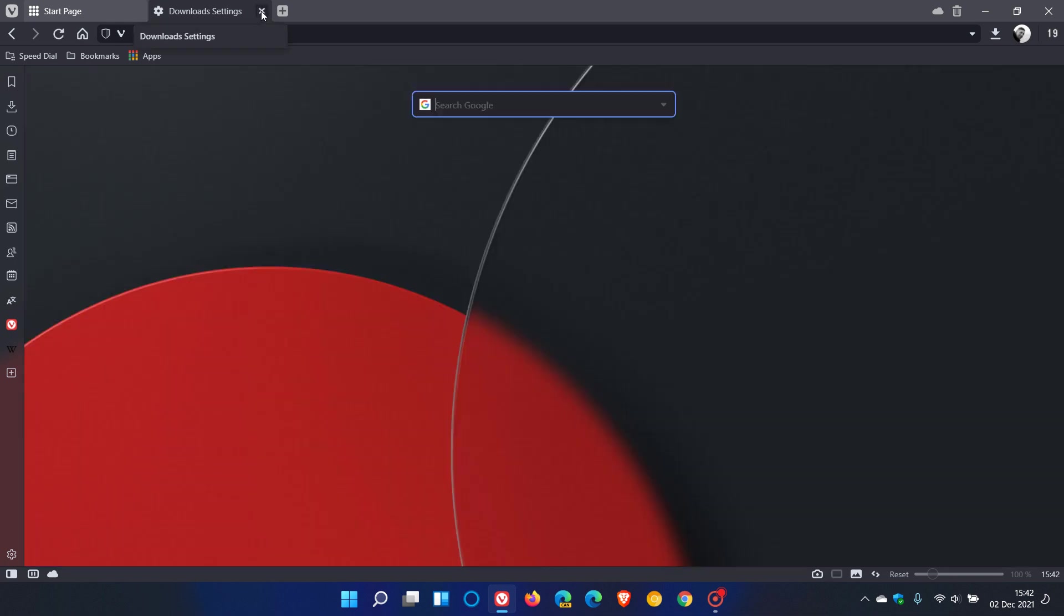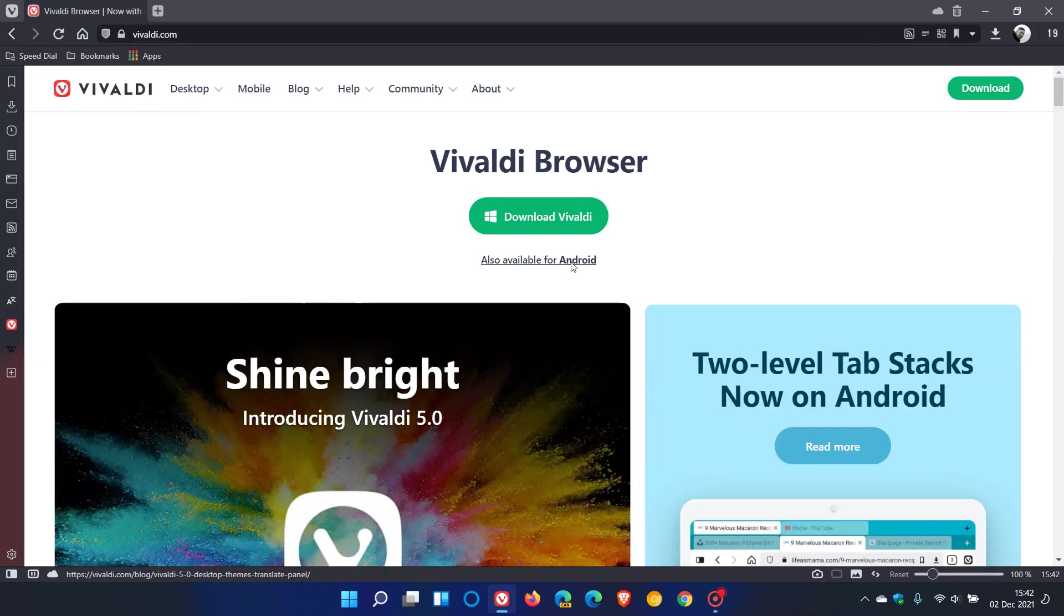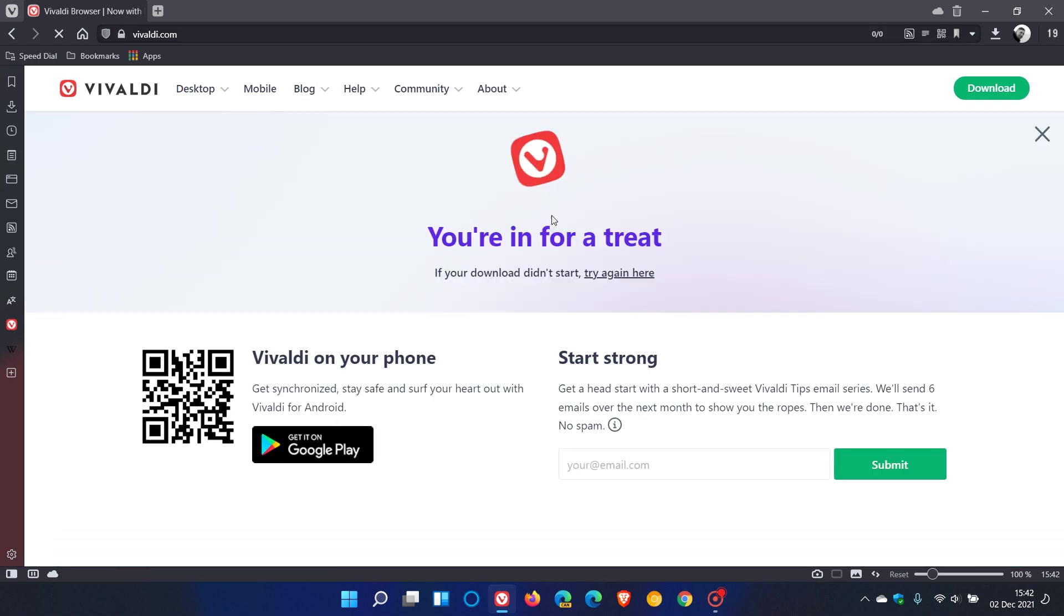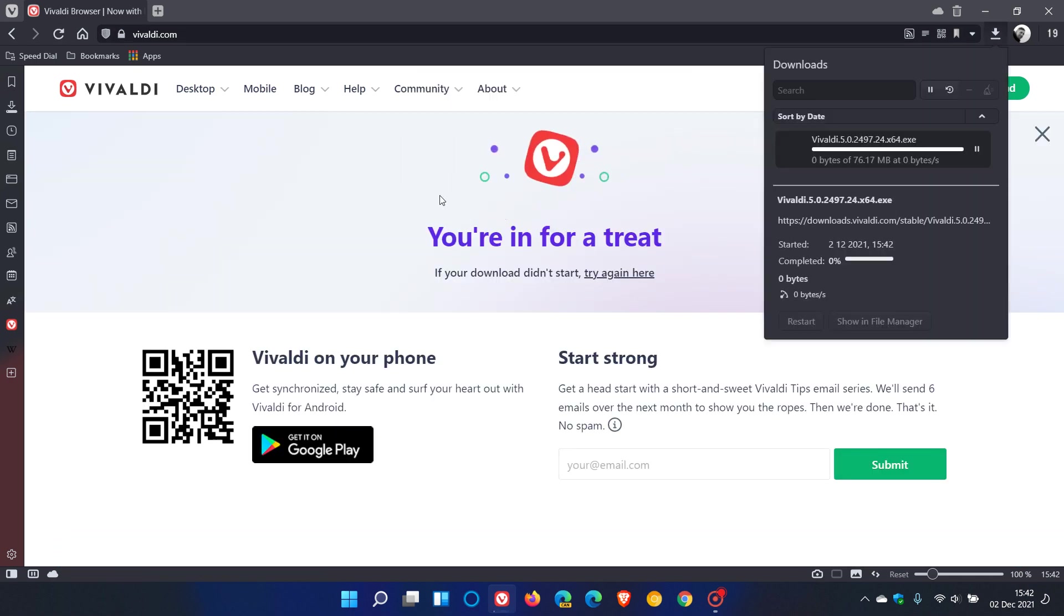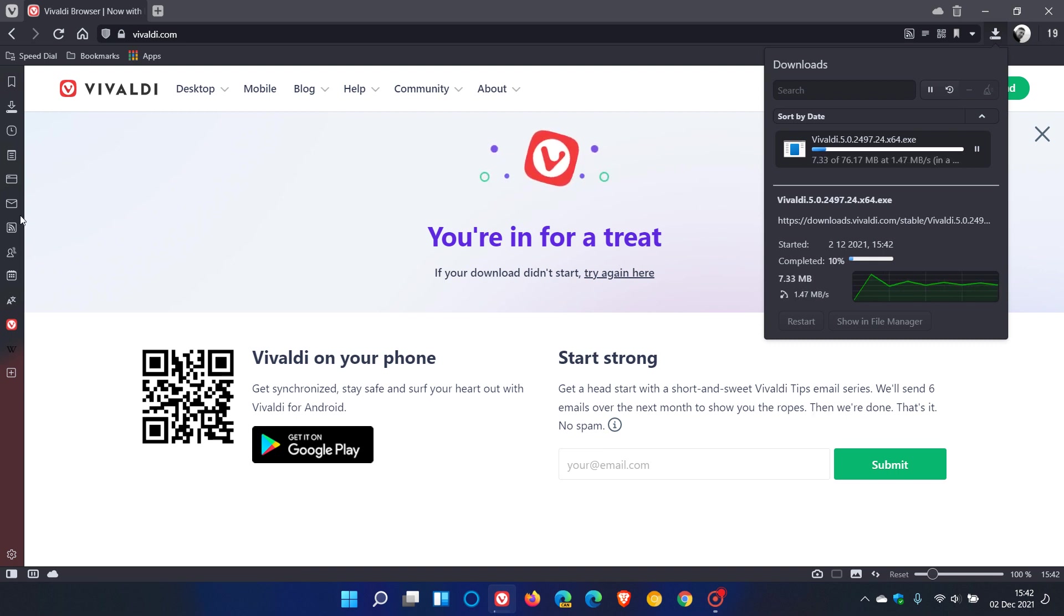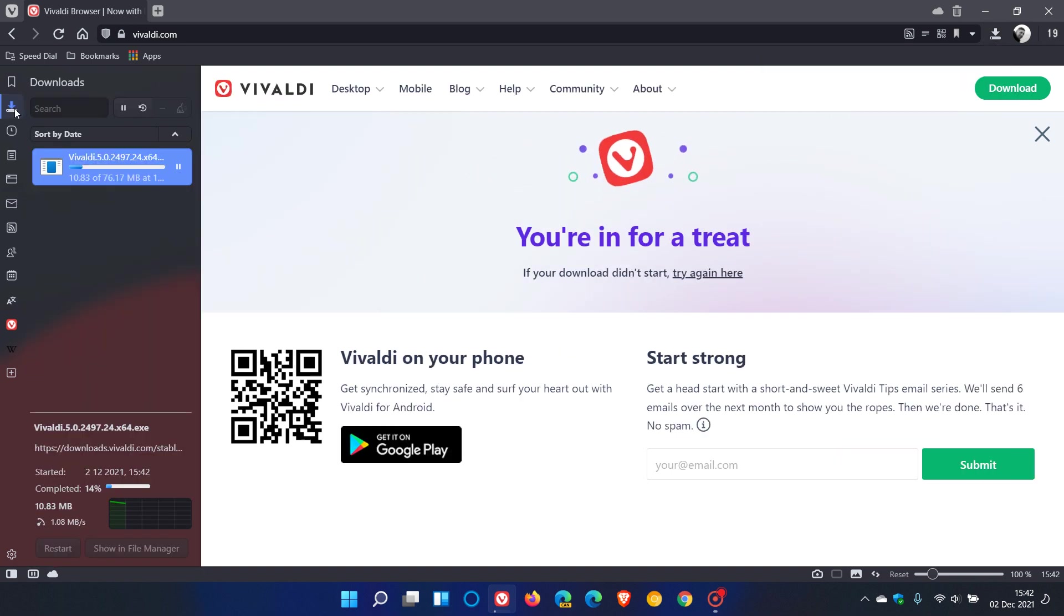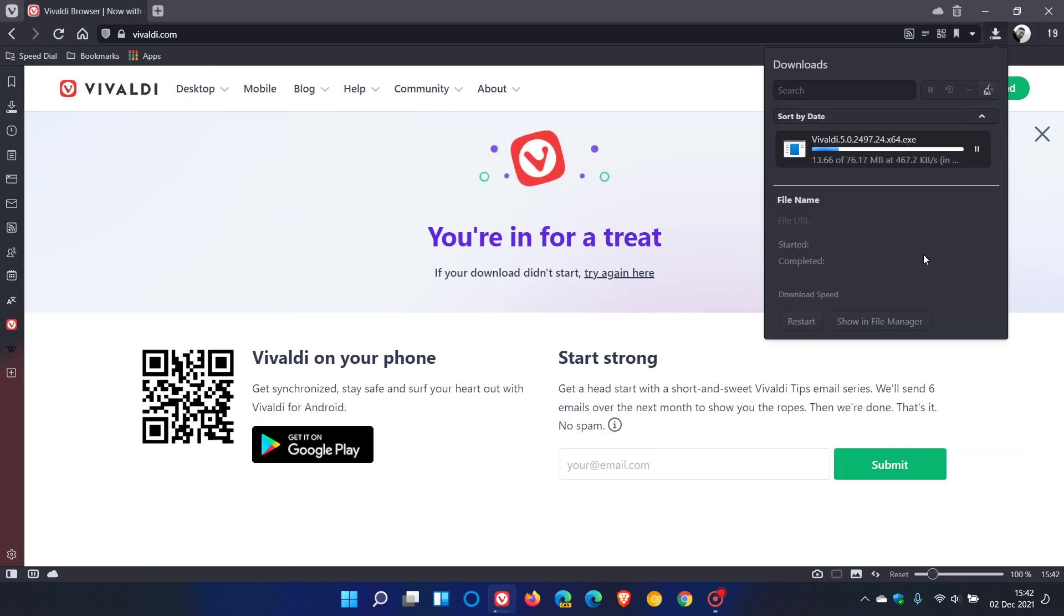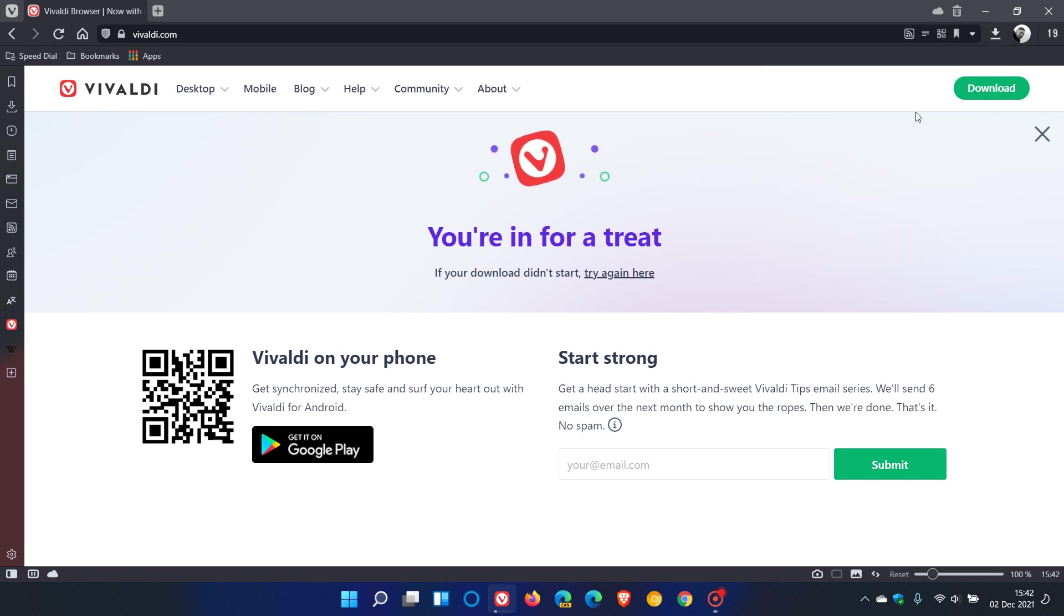As an example, I'm going to go to Vivaldi and download the browser just to demonstrate for this video. If I click on download and save that, you now have a pop-out menu. You do have a downloads panel which I mentioned in a previous version, but now you have the option for the pop-out fly-out menu which gives another handy option for your downloads in the browser.